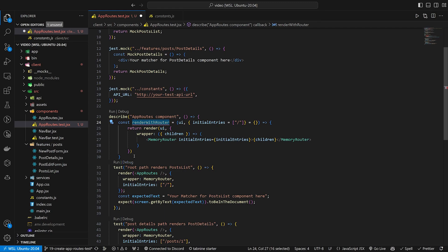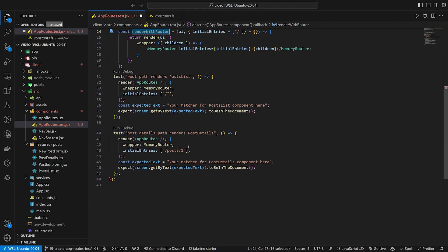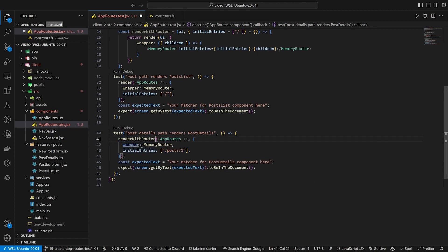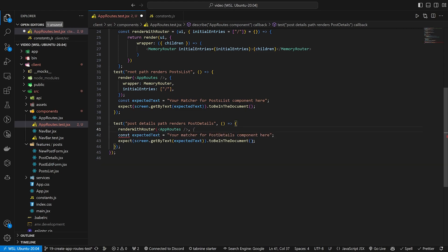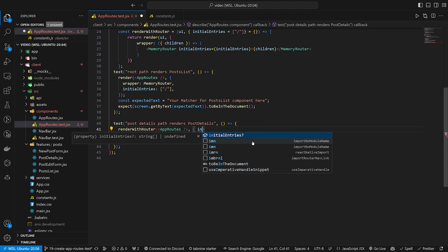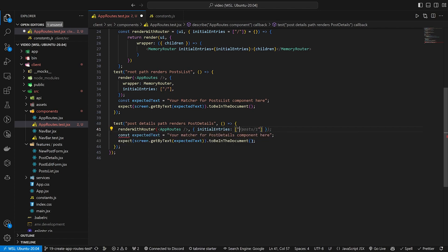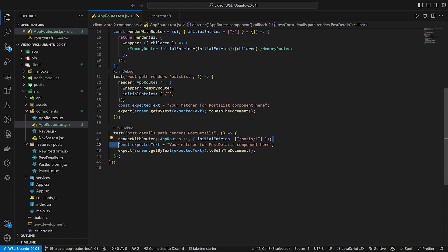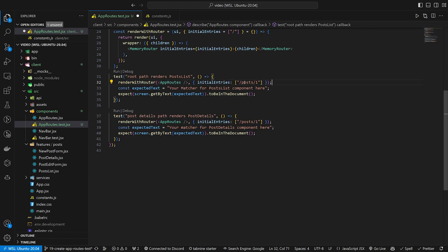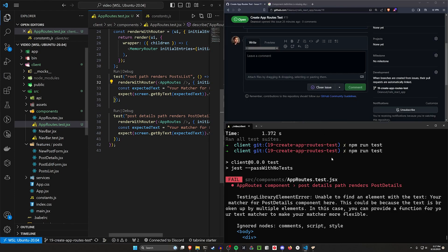Now because we're passing in the UI and the initial entries, we can come into our post details test and instead of doing this massive render, we can just change it to render with router. After the app routes we pass in whichever initial entries we need — so initial entries equals post slash one. We can also change the root path test to just use slash. That cleans up our tests a bit and should cause the failure to clear up.